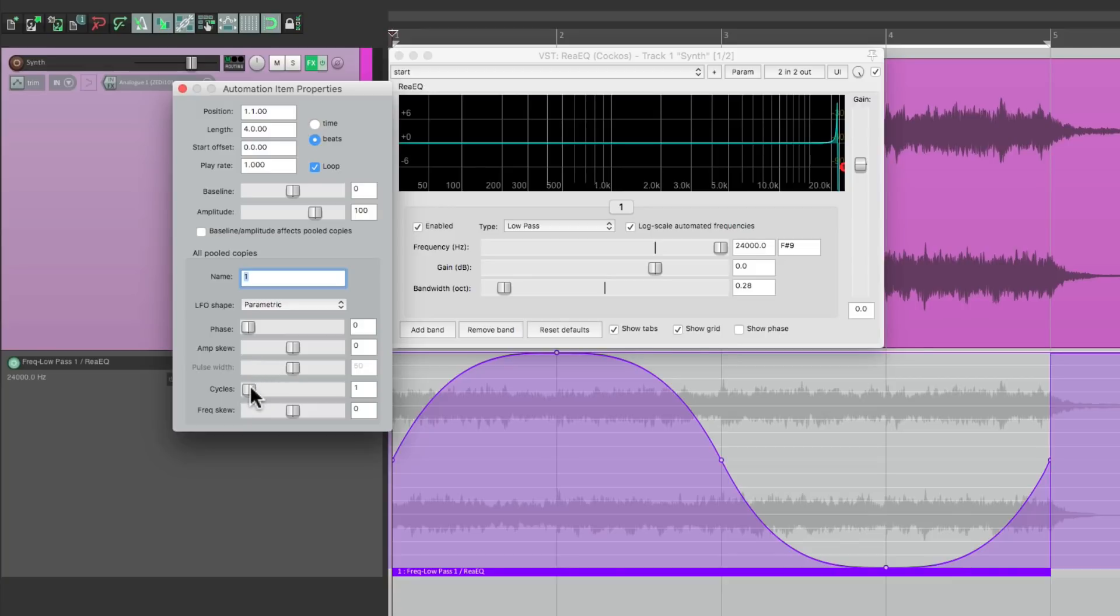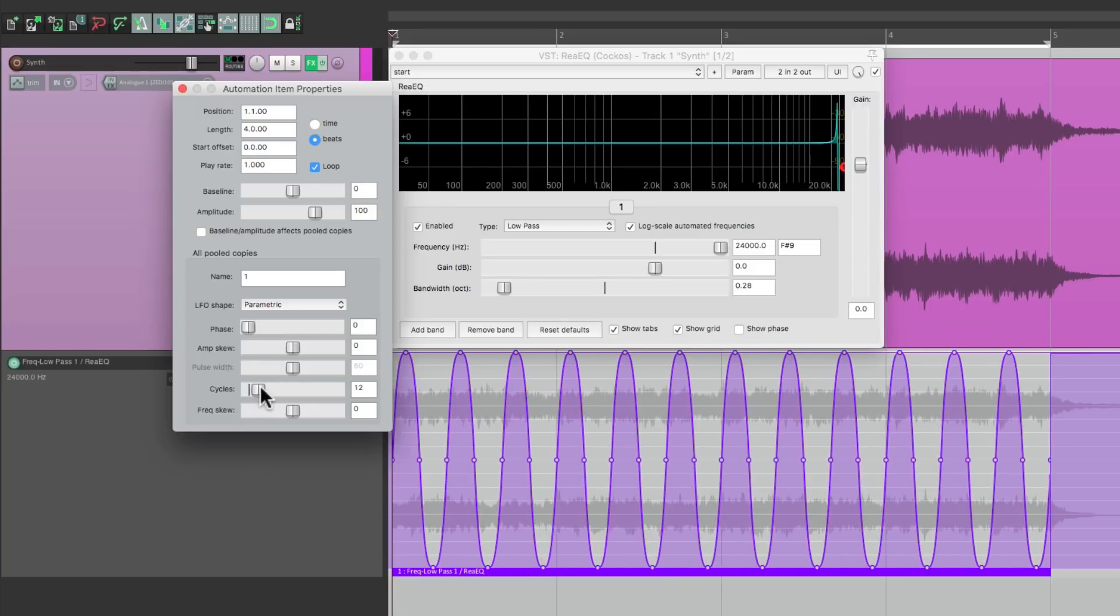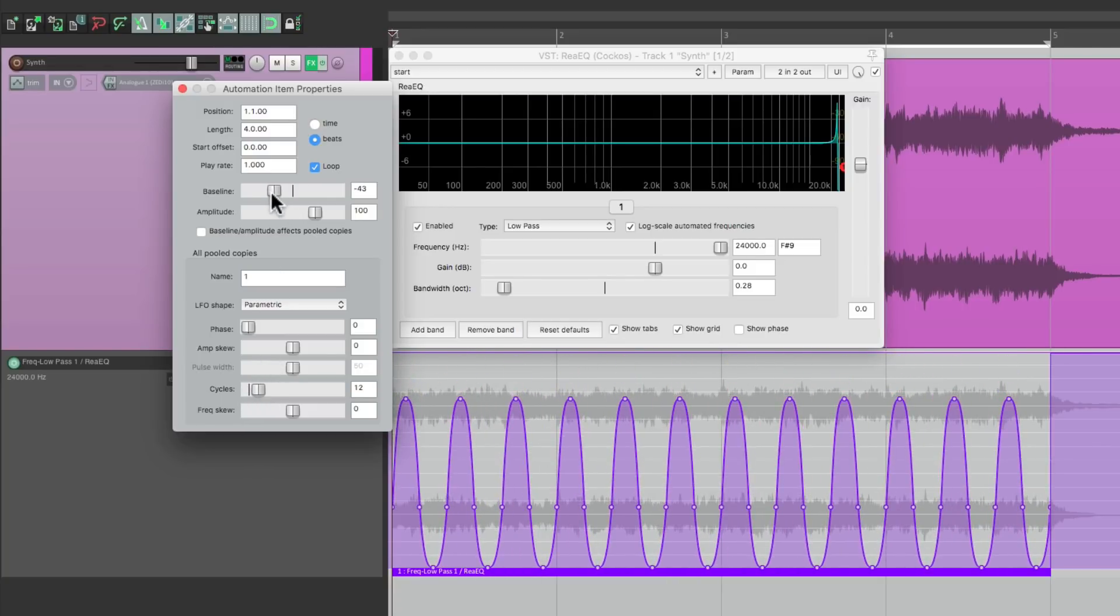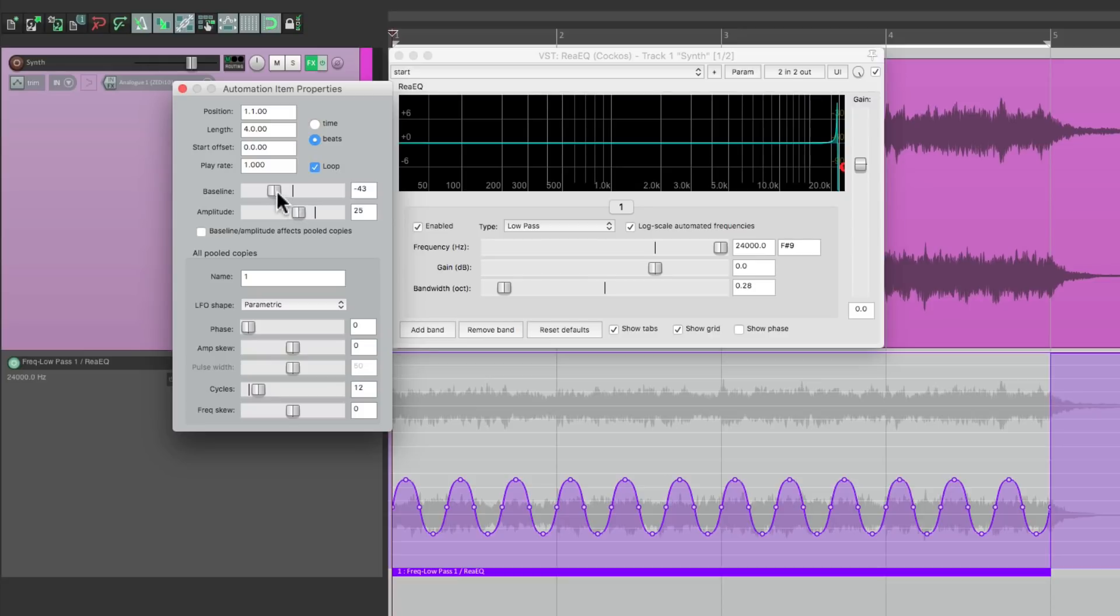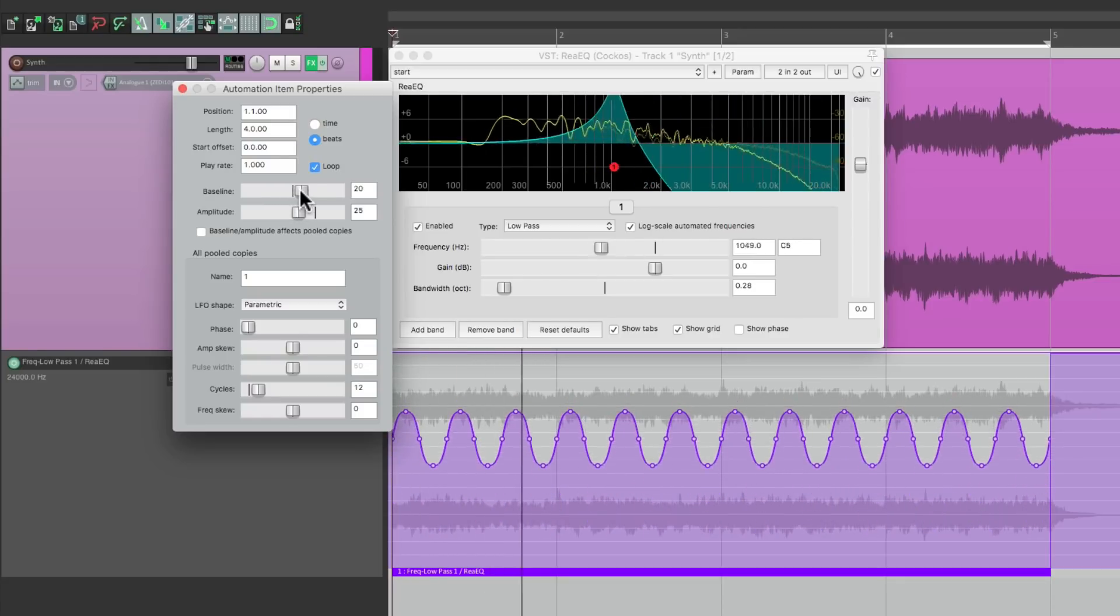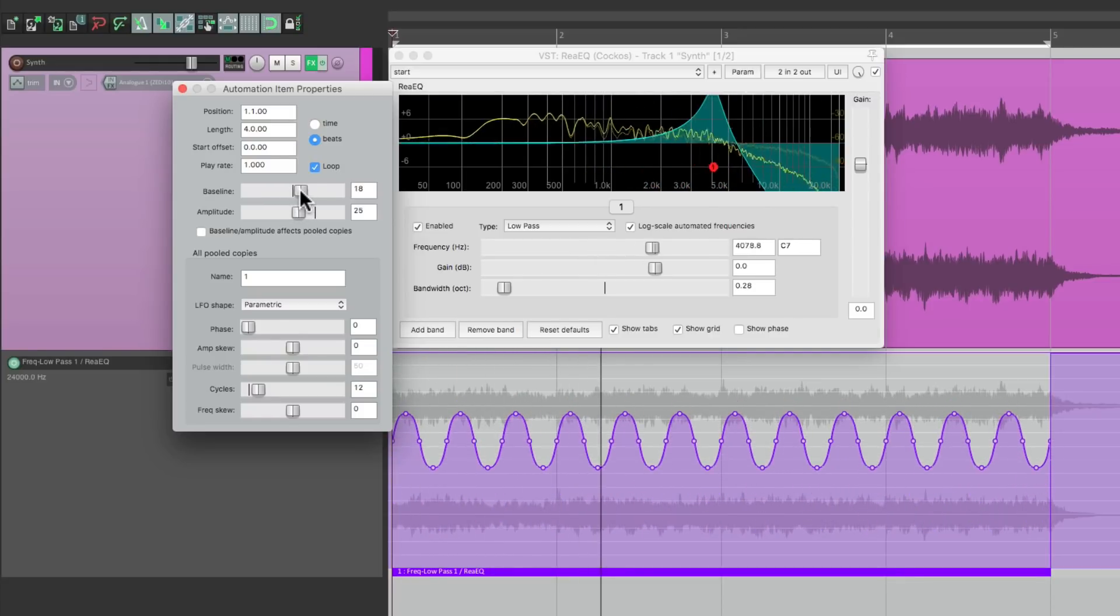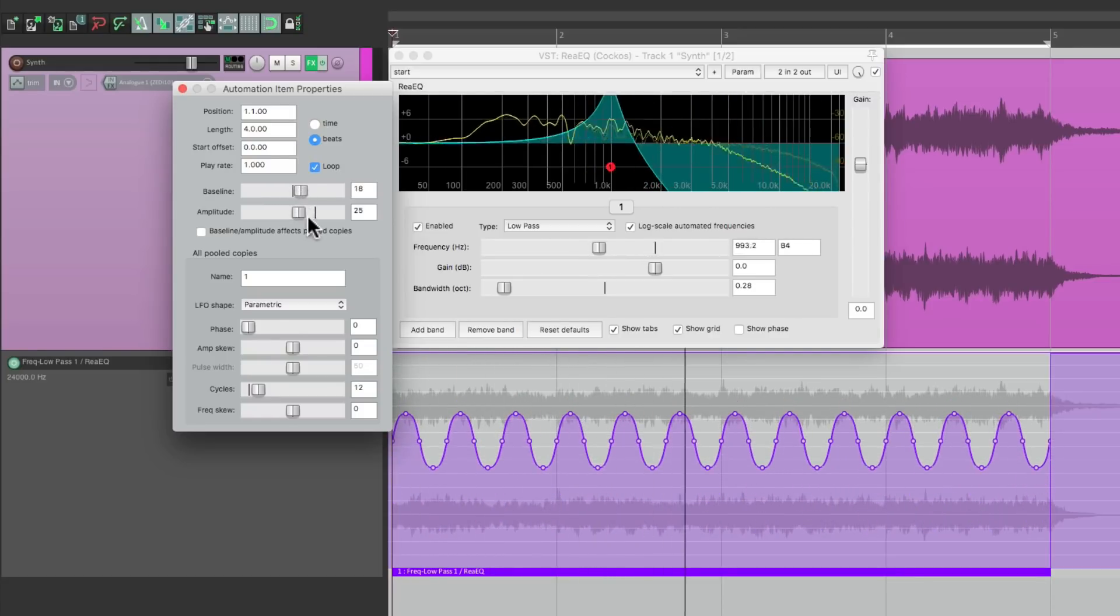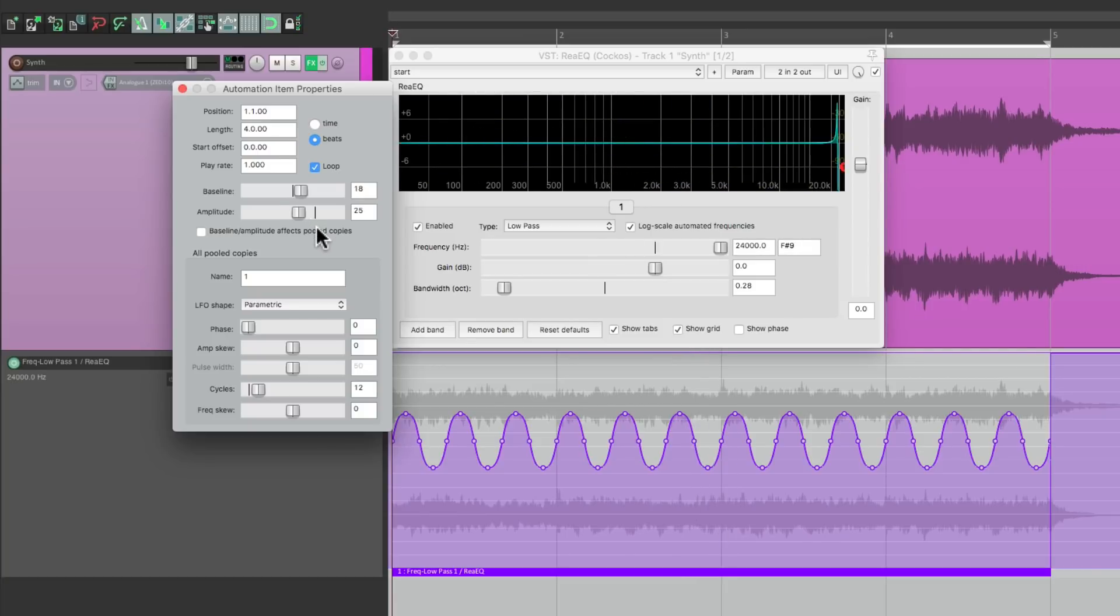Adjust the cycles, the baseline, the amplitude. But once again, it's going to be fairly predictable. If I want to create something more custom, I would do it this way.